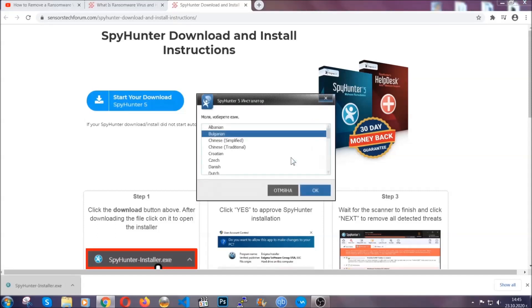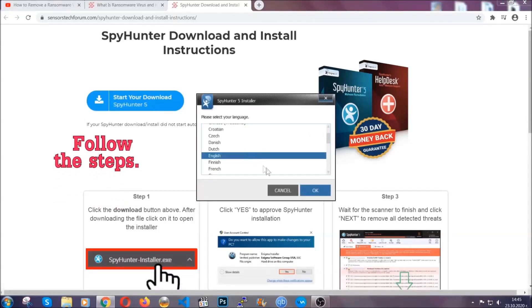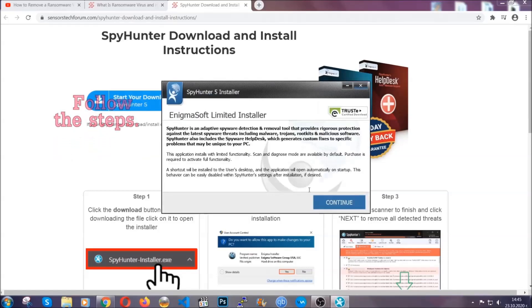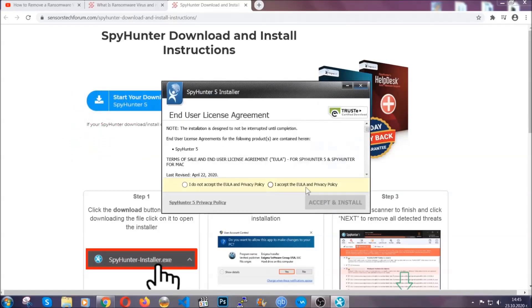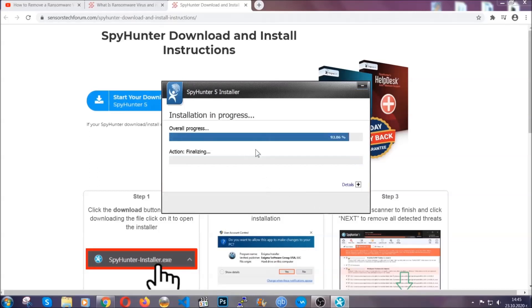It's going to take you through a language choice and a couple of simple steps that you're going to have to follow. Simply agree with the terms, accept and install, and installation should take one or two minutes depending on your computer.